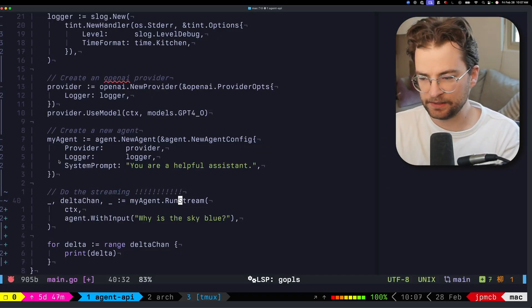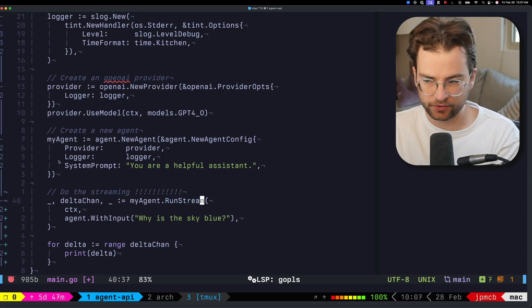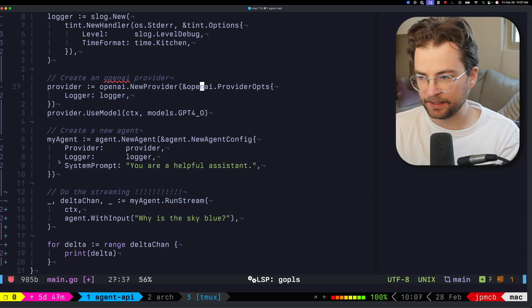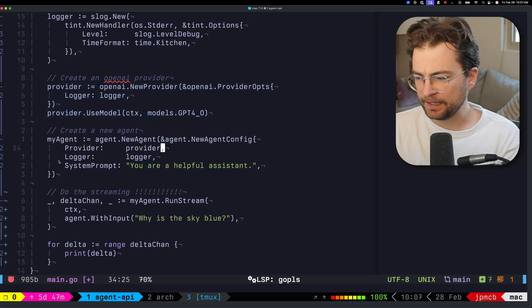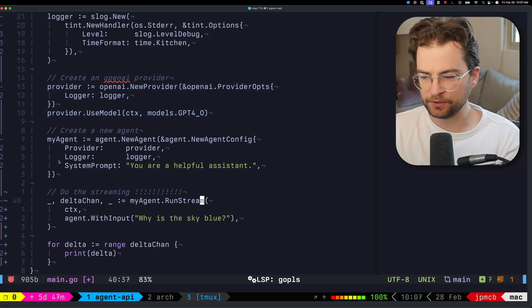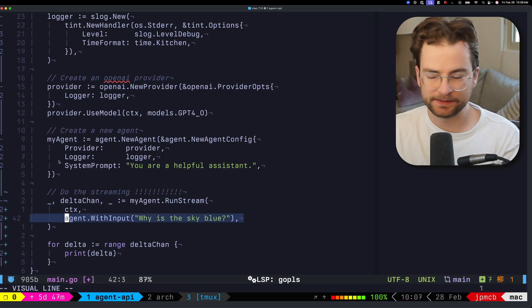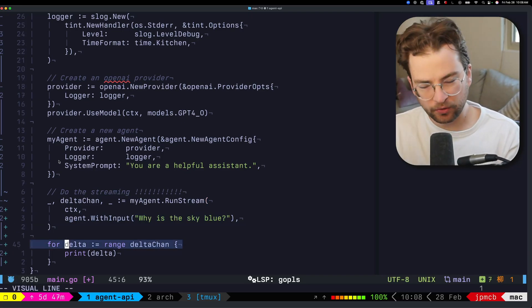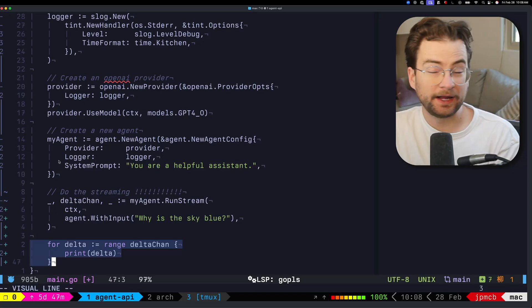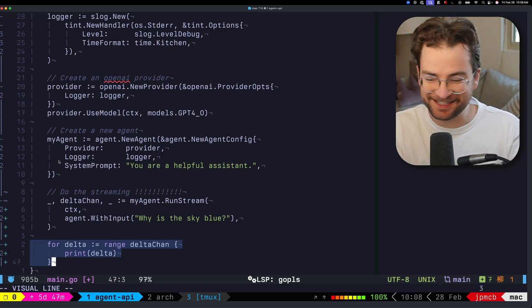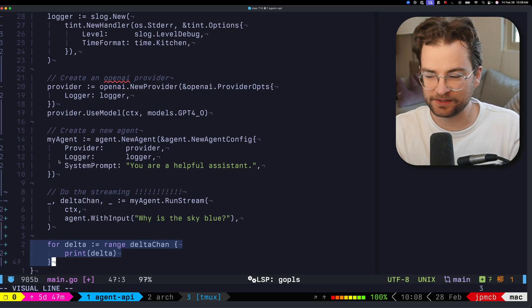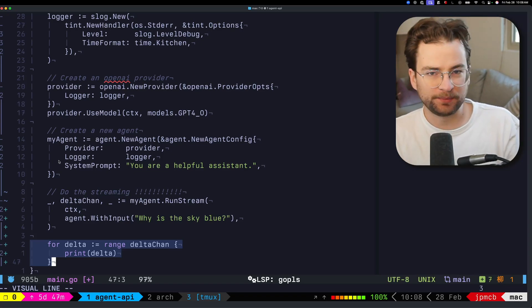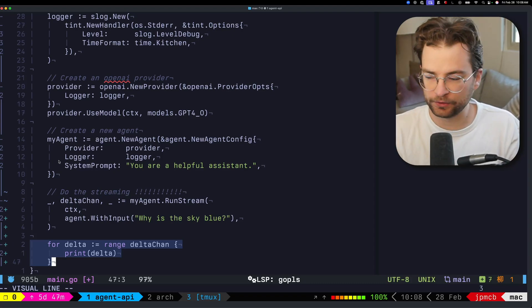Under the hood, all that's happening is we're calling run stream on the agent we've provisioned. We're using OpenAI's provider to bootstrap that with GPT 4.0. All we're doing is calling agent run stream with the context and input 'why is the sky blue,' then pulling all those messages off the delta channel. For an end consumer, which is the whole point of this, it's very simple, about as simple as you could get, just pulling all those messages off of the channel using a range for loop.